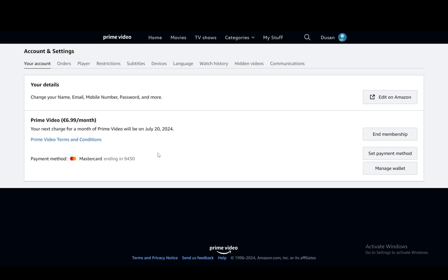Now I'm not sure what Amazon's policy on refunds for subscriptions is. You might be out of luck in which case you just need to end your membership and you'll have one additional month of the membership but that is pretty much it.